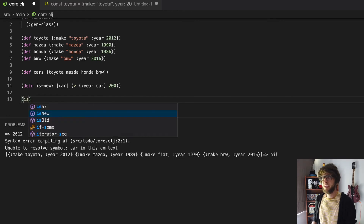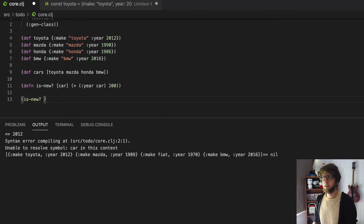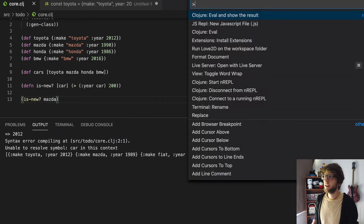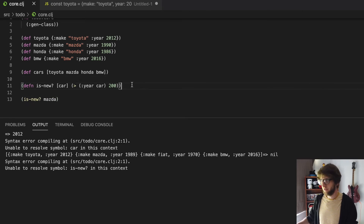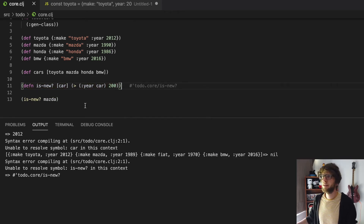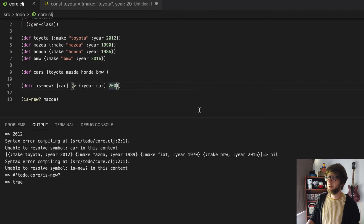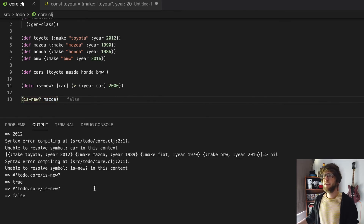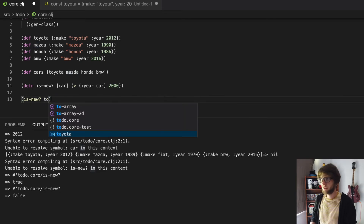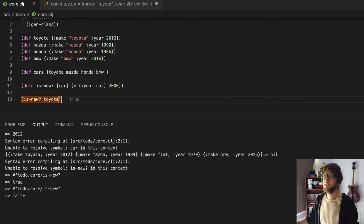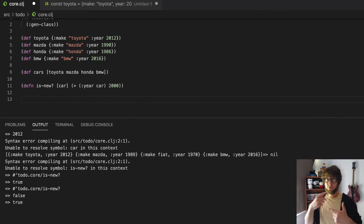Right off the bat there are a few differences here compared to JavaScript. We use our hyphen — snake casing — and we can actually add question marks to variable or function names, which basically indicates whether it returns true or false. Also, we don't have a return statement; in Clojure all returns are implicit, so the last form evaluated will be the result of that function. So now we can say is-new? and pass through Mazda — it's not new. But if we pass toyota through it is new.